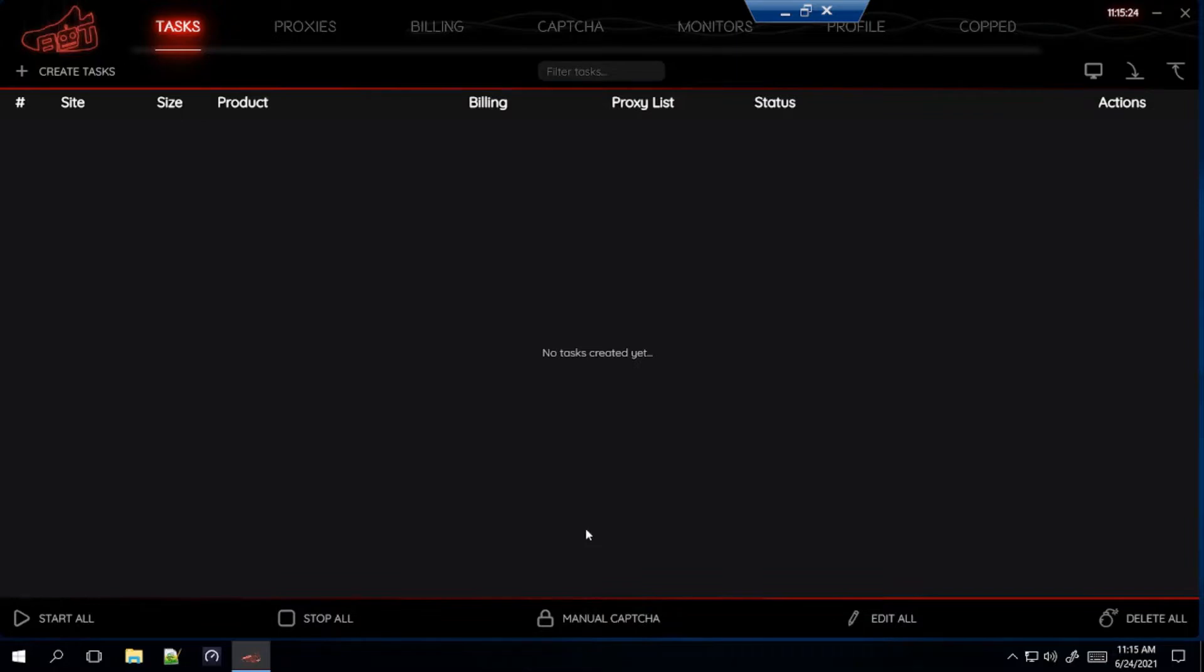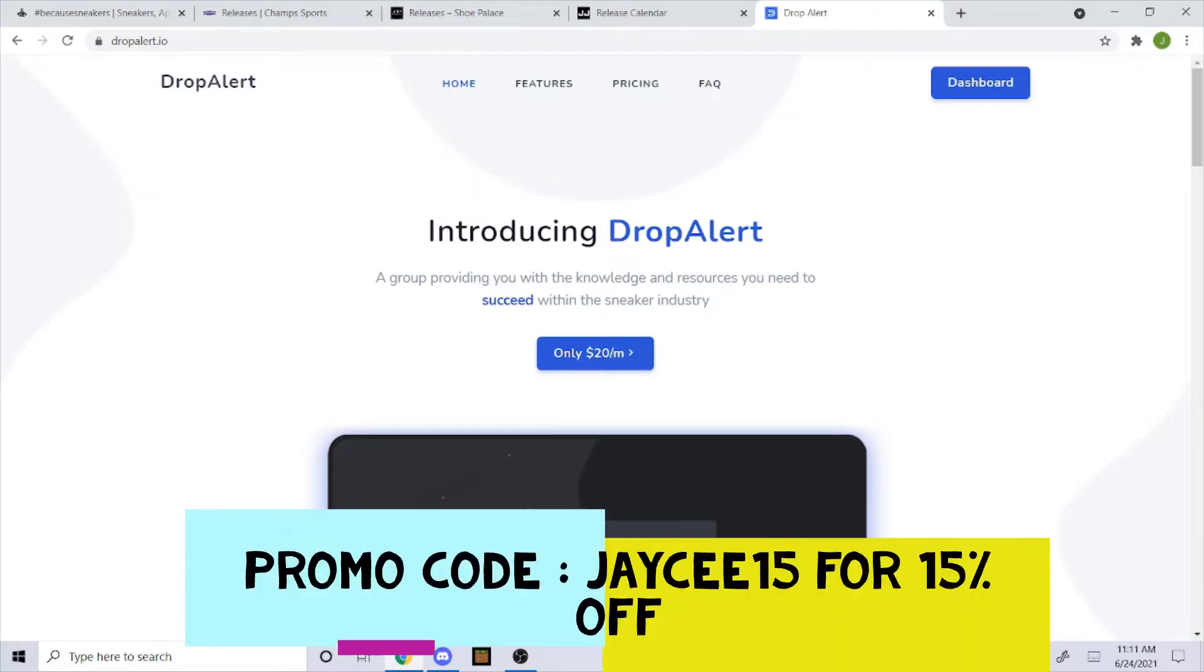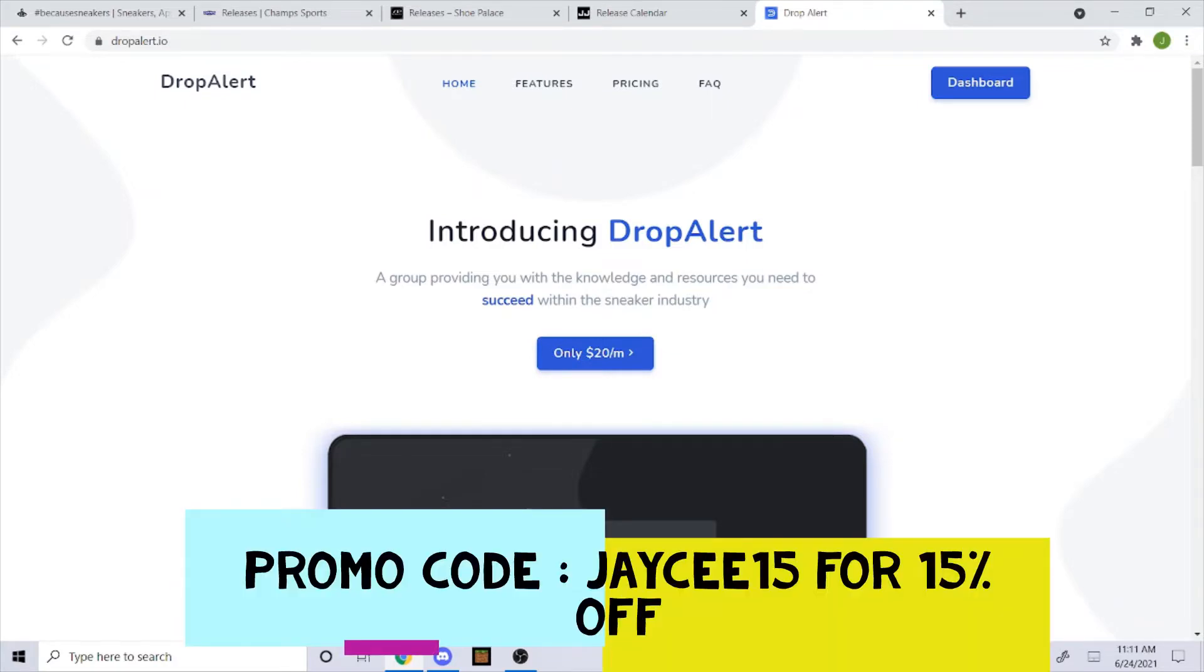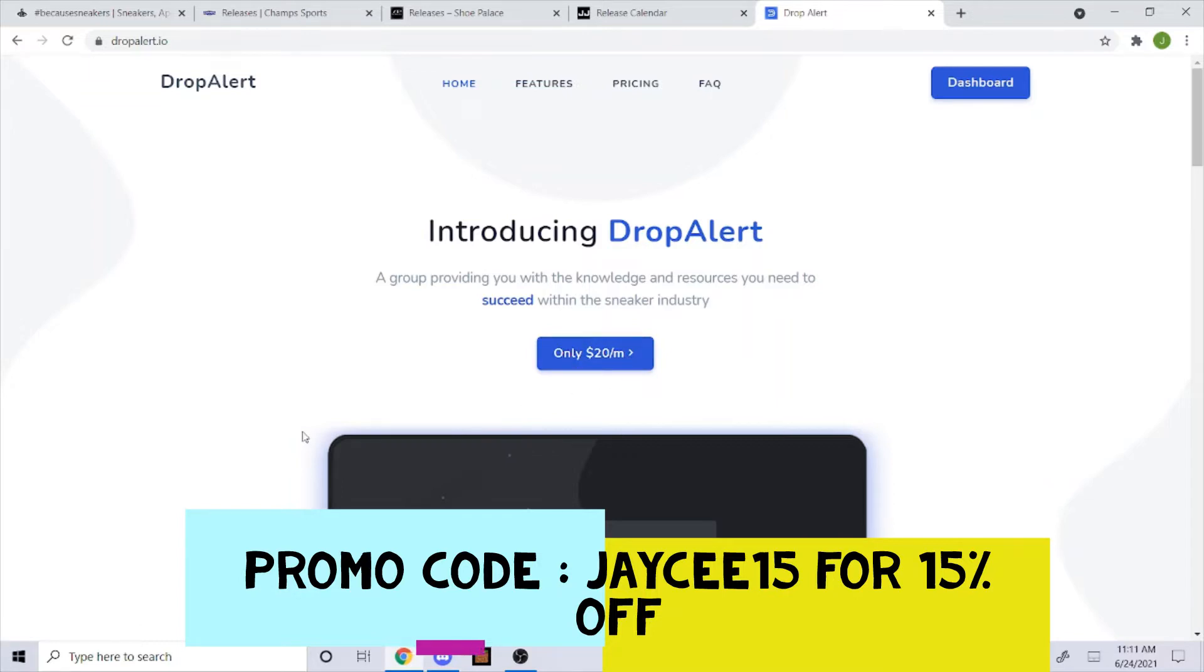But before I get into the setup, here's a quick sponsorship video. If you guys are still looking for a cook group, I highly suggest you guys get Drop Alert. Now that I'm sponsored by Drop Alert, you can use my promo code JC15 to get 15% off your order. As you can see here, it's $20 a month, so give it a try.